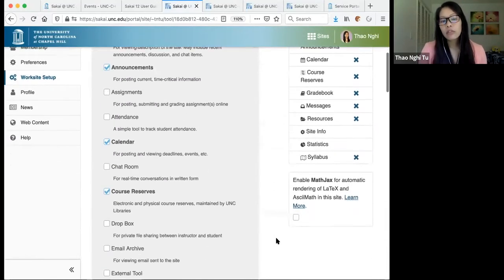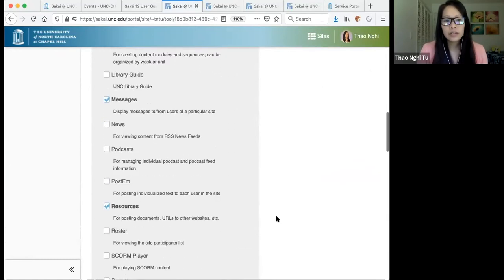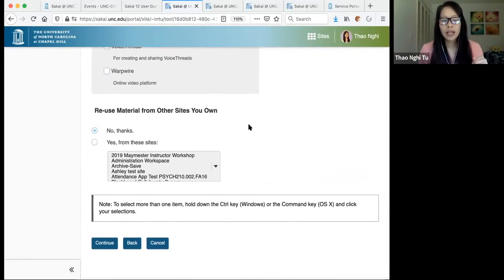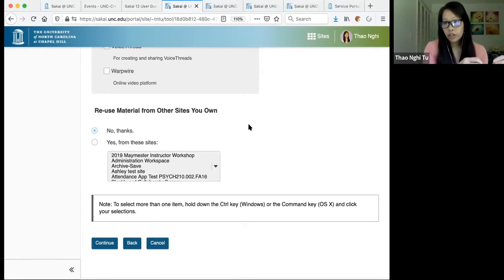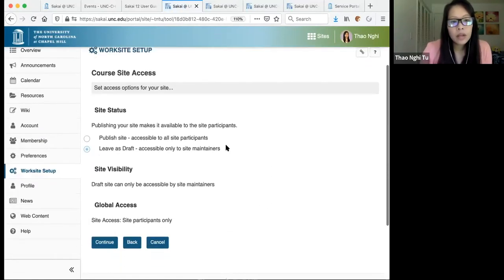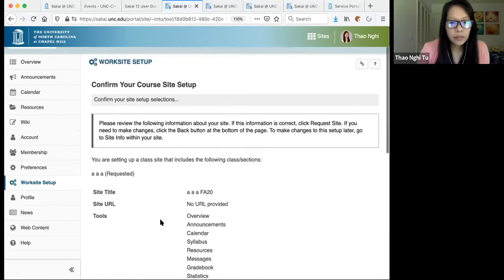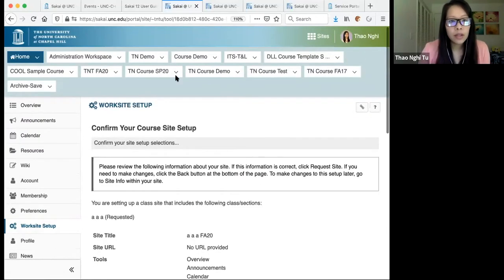You'll see all of the tools available to you in Sakai — you can always go back and add or remove tools as needed. For now, leave the default tools checked. There's also a section showing how to copy materials from another Sakai site. We'll leave it as is, click Continue, leave the site in draft mode so students don't have access yet, then Continue. The last step should say Create Site — click that and your site will appear in the top menu within a few seconds.